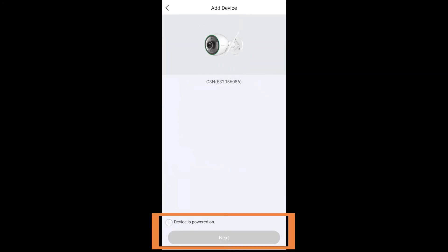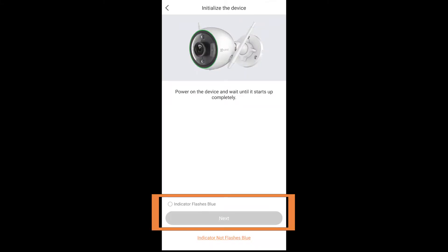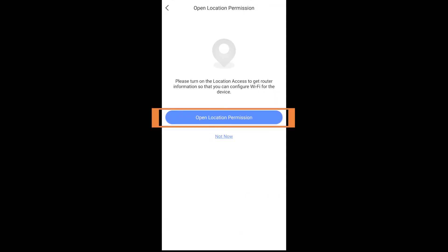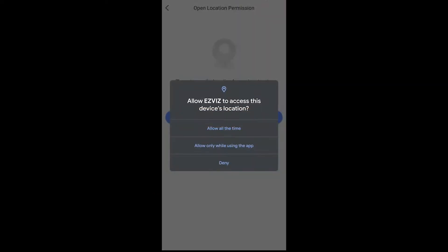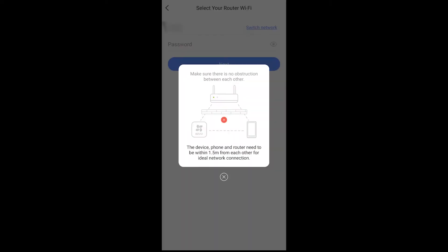Now you'll need to check that the device is powered on, so you'll have to plug it in at that point, and then you have to wait until the indicator flashes blue on your device. Next they will request location permissions. That's actually kind of important, so go ahead and allow it.